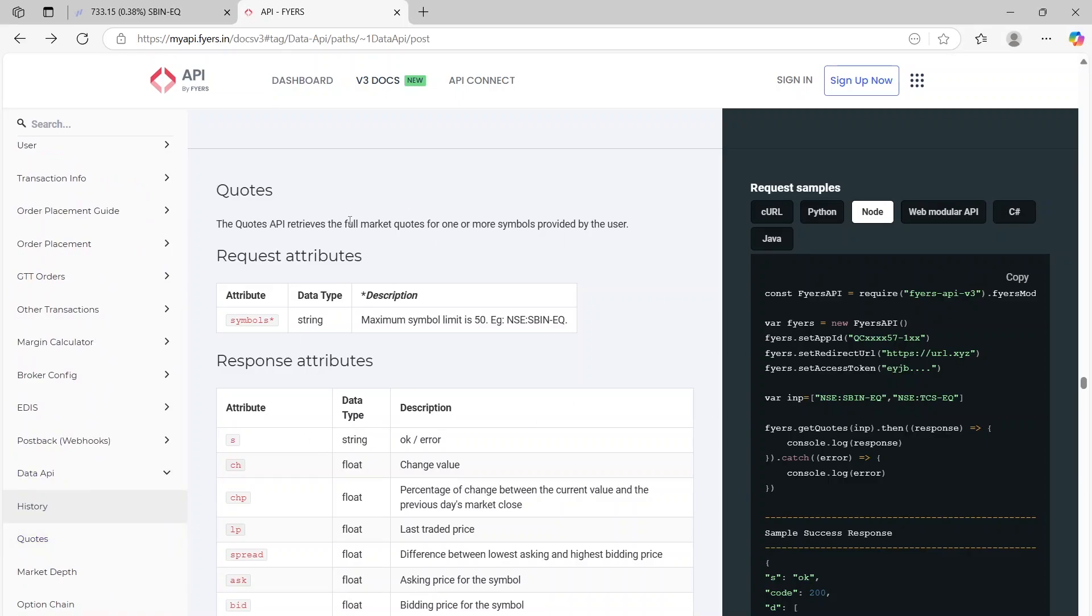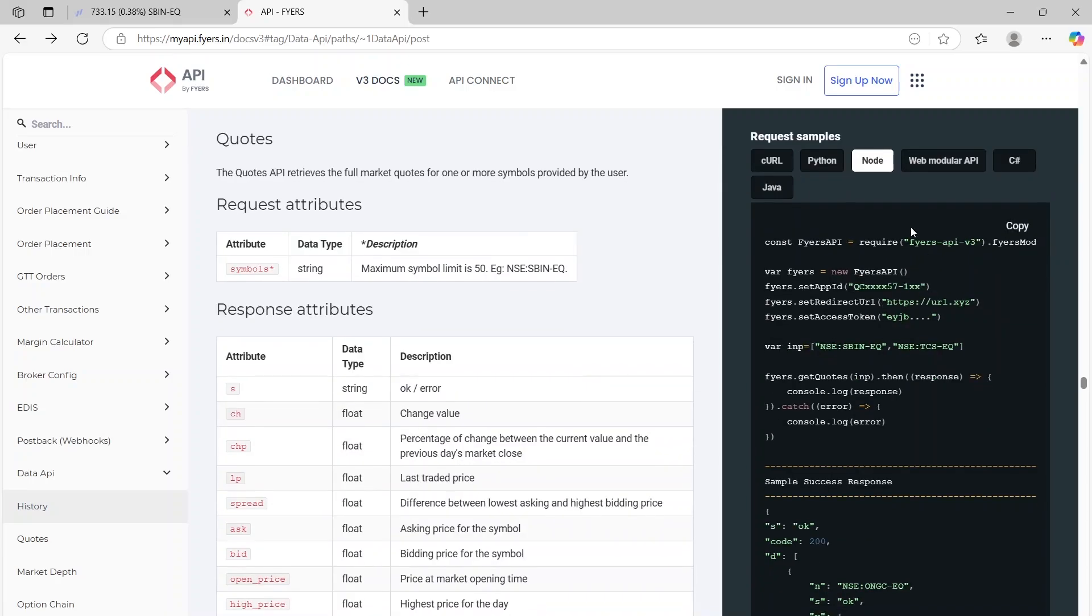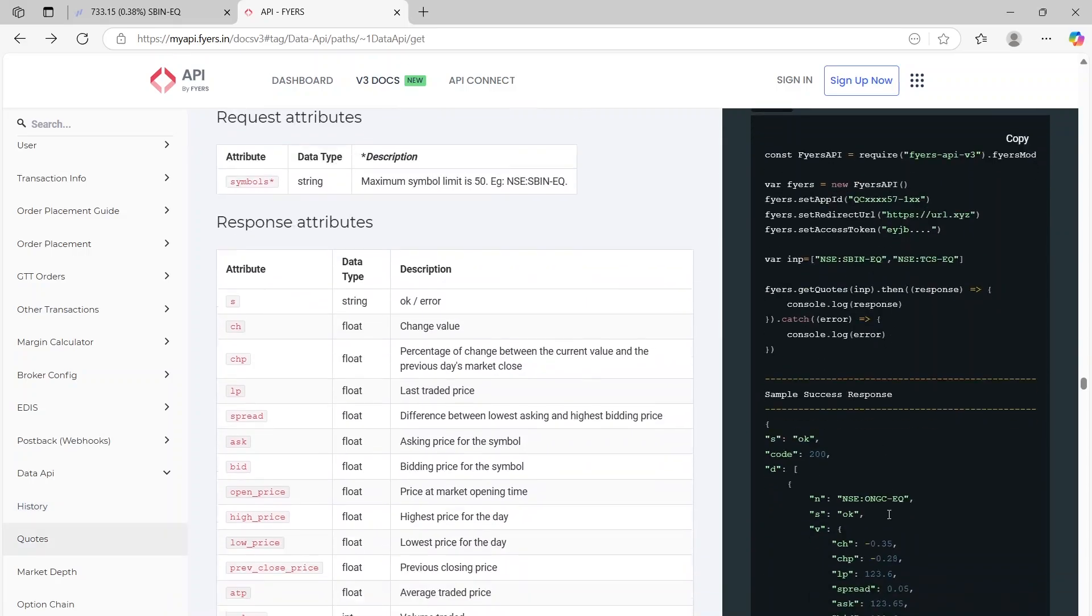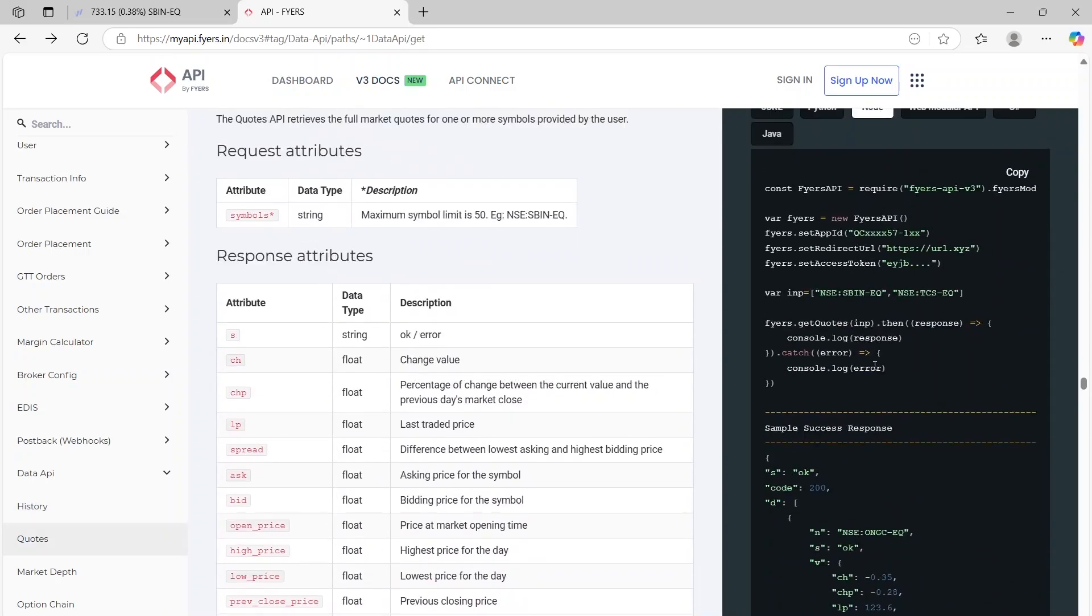Essentially quotes will give you the current LTP or the current market data for any symbol that you want. And again to get a sample code just click on node on the right side and you will be given a sample code here.